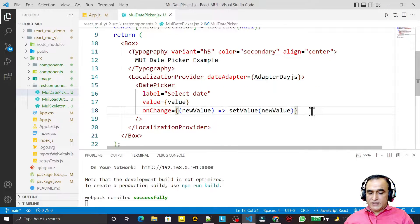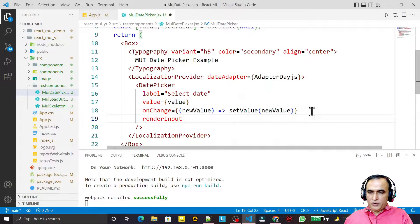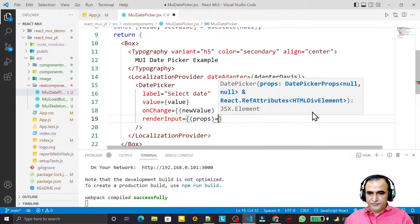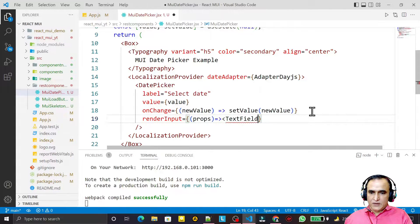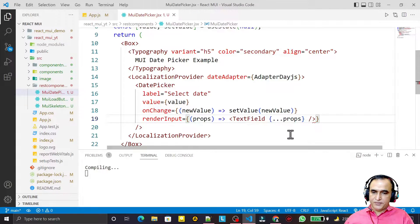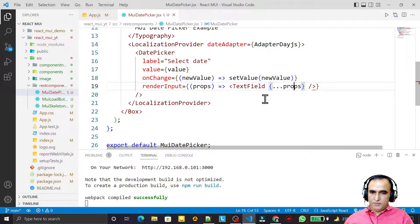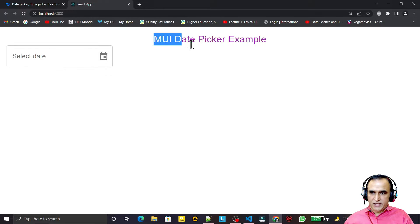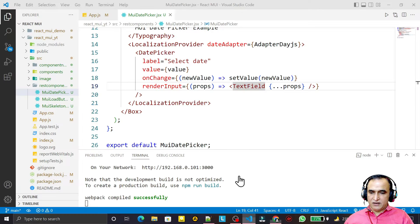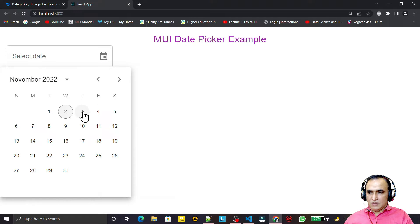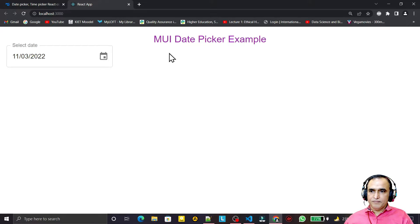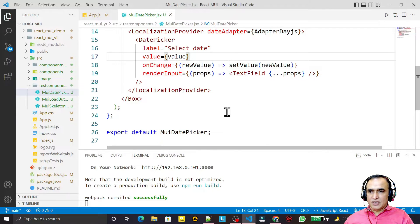Pass a renderInput prop to DatePicker — a function that receives props and returns a TextField with those props spread in. Save this, and when you refresh you'll see the Date Picker rendering. Click on it and you can select any date, which then appears in the text field.